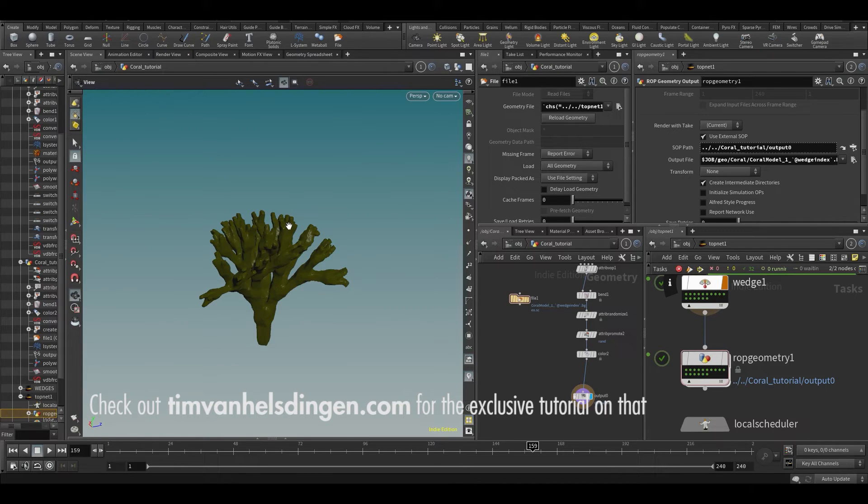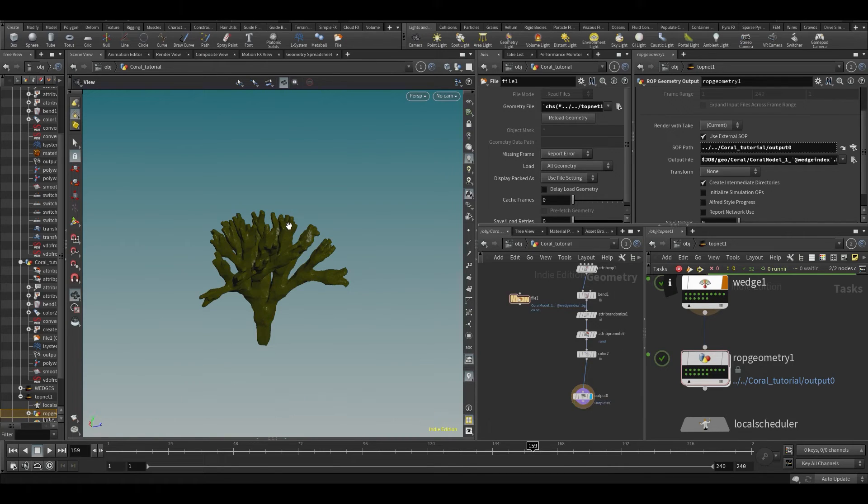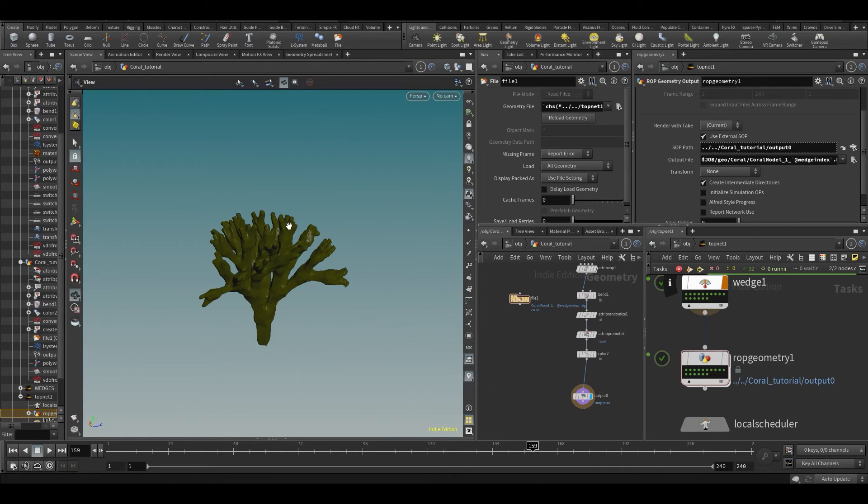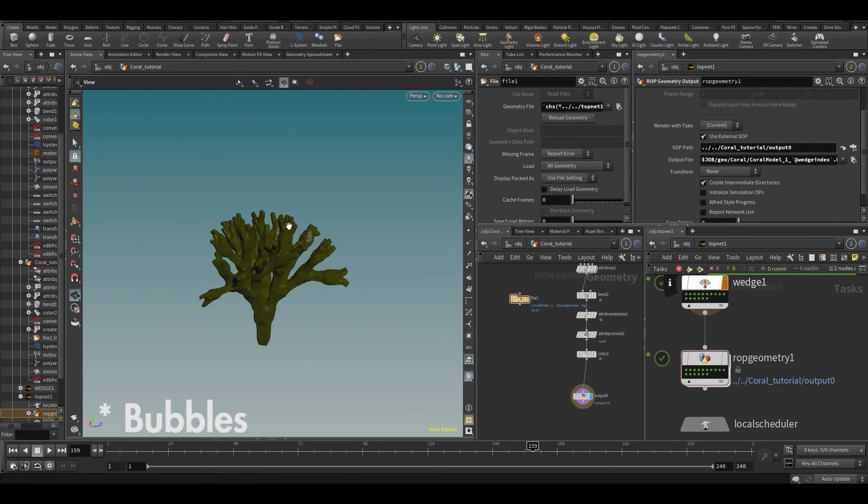But yeah, for now let's call the coral done and let's move into how we can make some rocks. And after that, after the rocks are done, we have almost everything. We just need to learn how to do the shading. Well, we have the bubbles that we still need to do, of course, and then we can start putting the whole scene together.